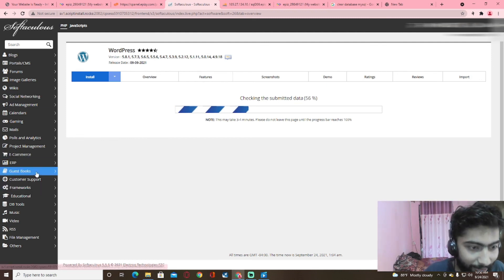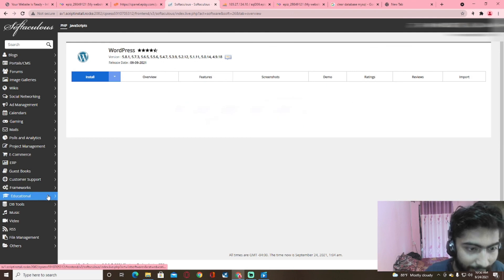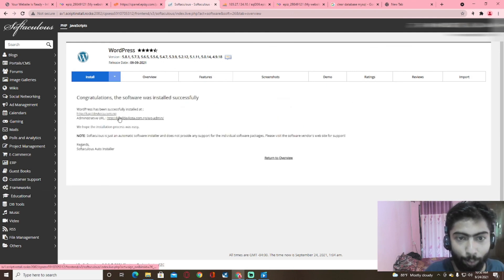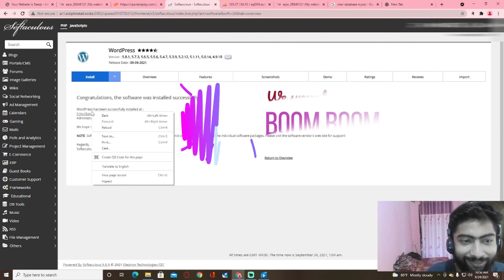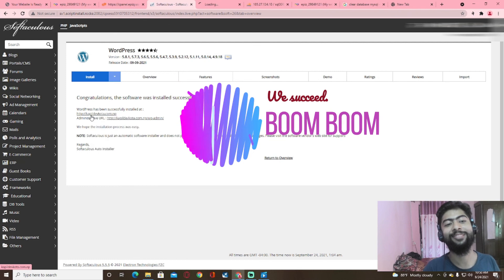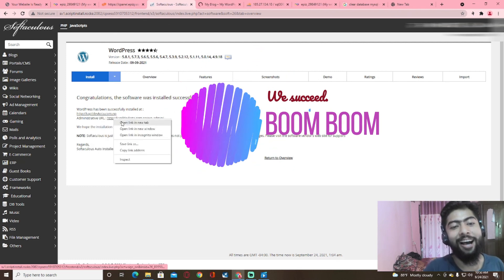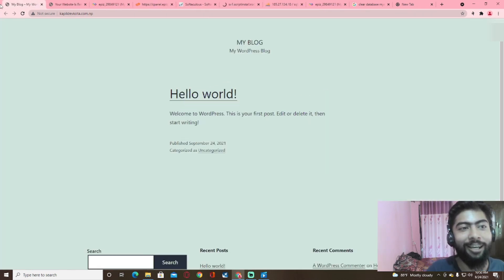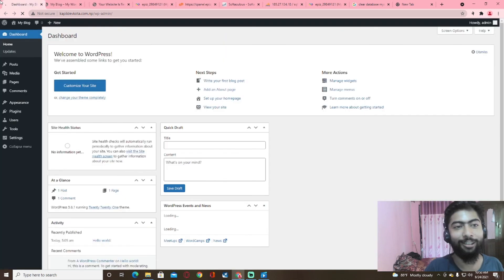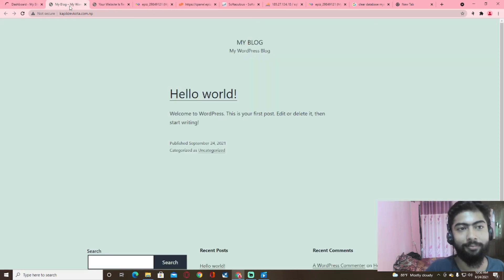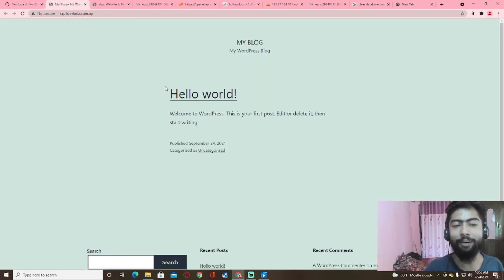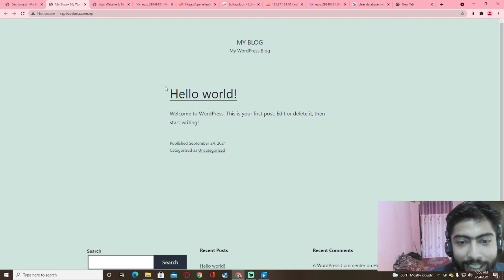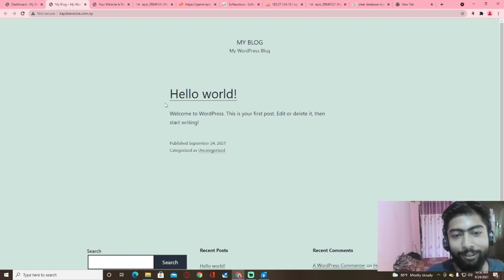Let's see what we have here. Wow! I am on our website. I can visit my website.com.np — I can say hello world.